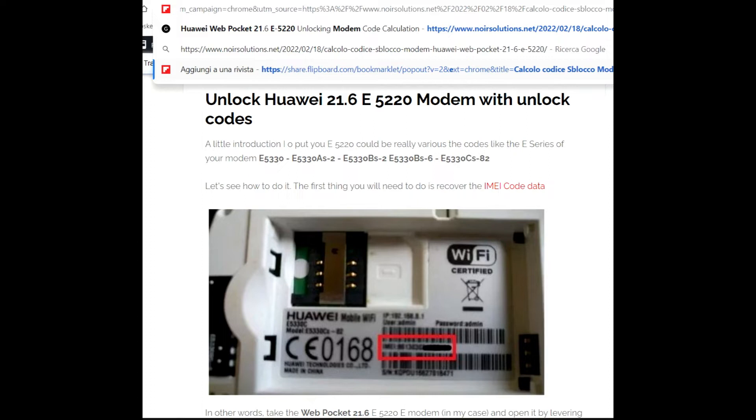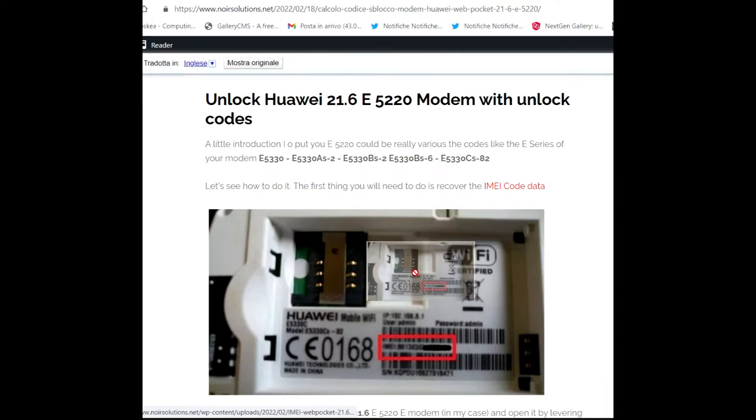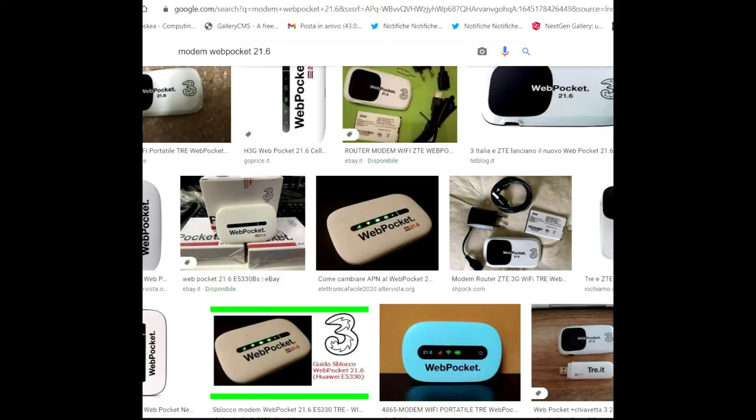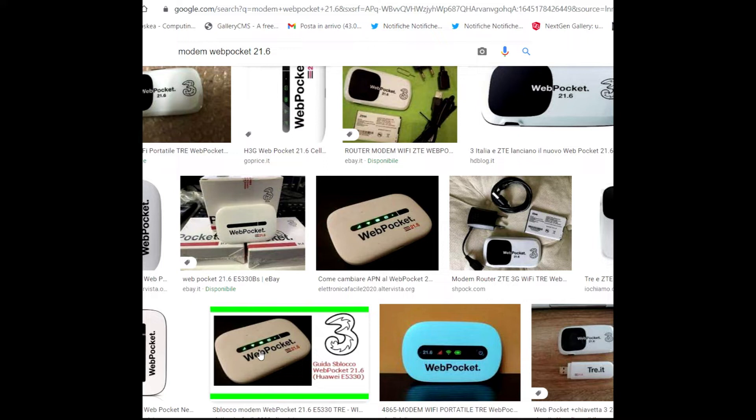This is the picture of the modem in question. The modem is the Web Pocket. This is an image where I have tested the data, but I have seen that the algorithm is good also for all modems of the E series if you are searching for the unlock code.